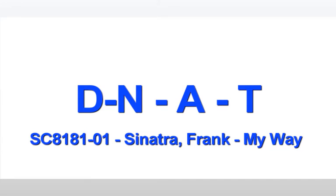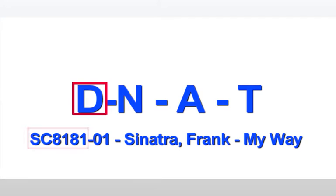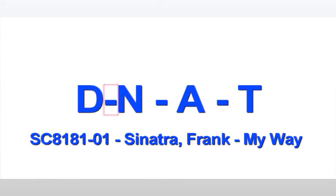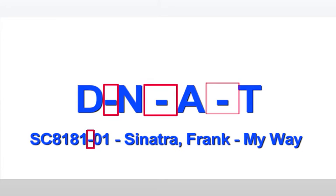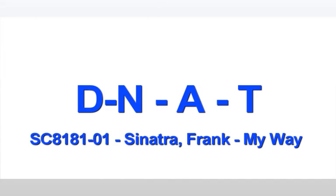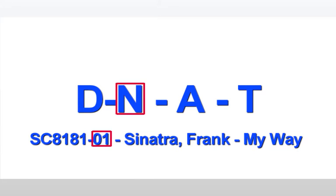First, we find the single character D. This signifies the disk ID. In the example below SC8181. Next, we find a single dash. This is the first of three extremely important delimiters CompiOS will use to separate the different parts of the file name. Then comes the single character N. This signifies the original track number. In this example, the first track.